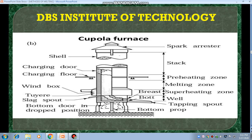This is the cupola furnace. Now you can see the different parts of the cupola furnace. On the left side, there is a shell — the shell is the outside part of the cupola. There is a charging door, and there is a charging floor. There is a wind box, then a slag spout. Finally, at the bottom, there is a bottom door — this is the dropped position, and this is the open position.